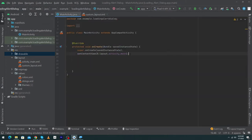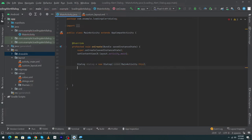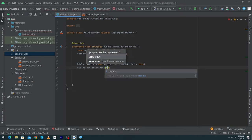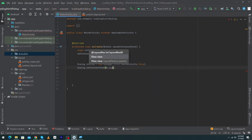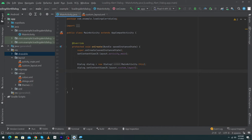Now open the MainActivity. Inside the onCreate method, use the Dialog class. Create an object: dialog = new Dialog(MainActivity.this). Then type dialog.setContentView(R.layout.custom_layout) to attach our designed layout to the dialog. Finally, type dialog.show(). Because this code is inside onCreate, the dialog will appear as soon as the app runs.